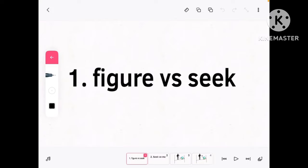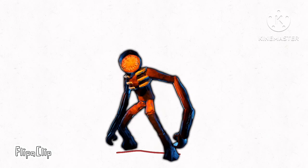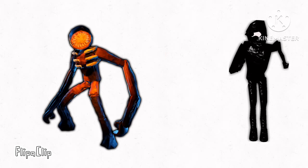Number 1. Figure vs. Seek. Hello, my name's El Caprito. Huh, see you're not so tough.